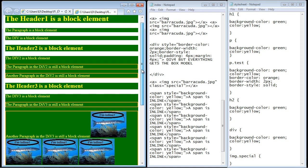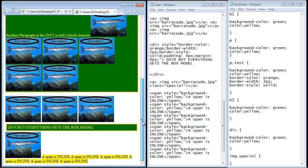So you have a good initial understanding of the difference between a block and an inline element. However, there are some subtle nuances to this concept and we'll get to those in the next video when we continue with block and inline elements.